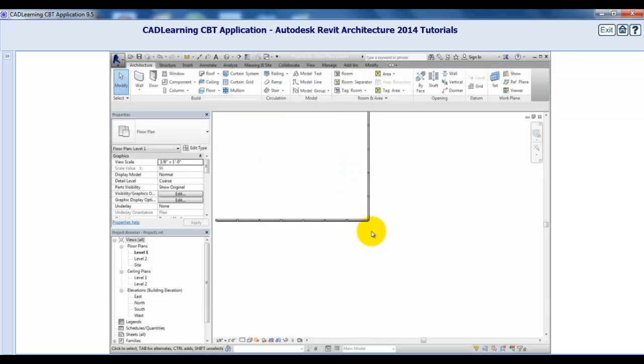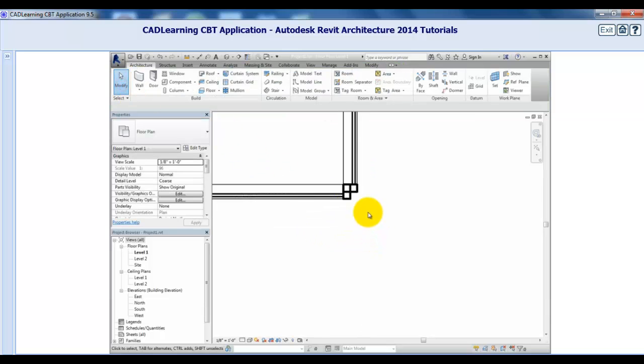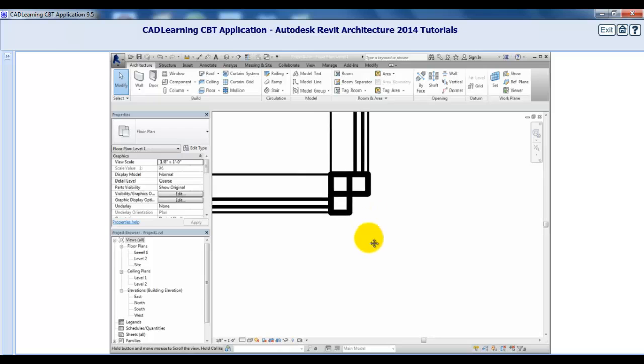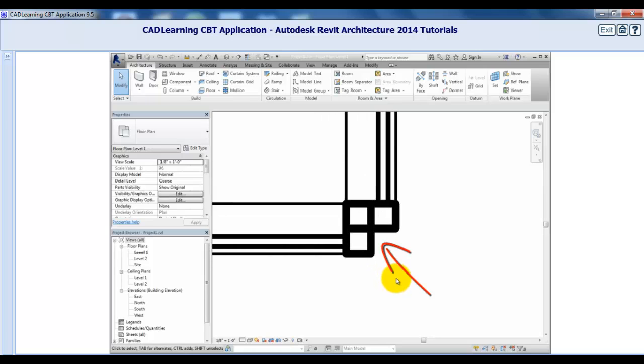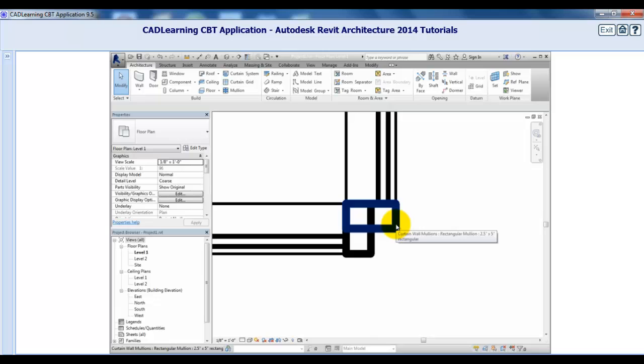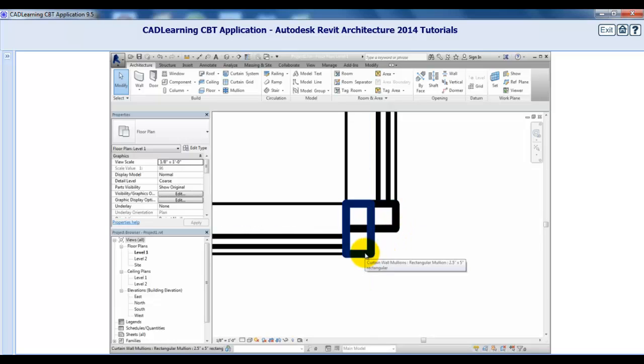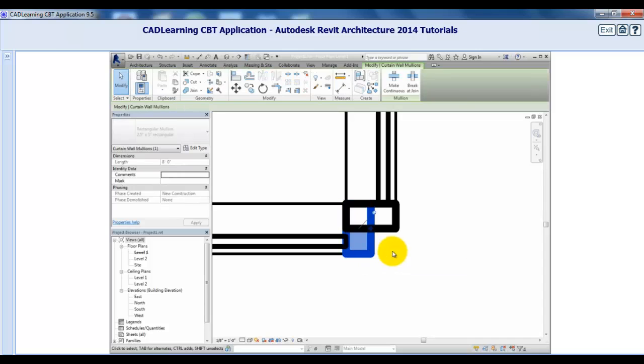When I zoom in to the 90 degree corner, you can see that the mullions simply overlap. To create a different corner condition, select one of the overlapping border mullions. Click the pin to unlock the element so that it can be edited.